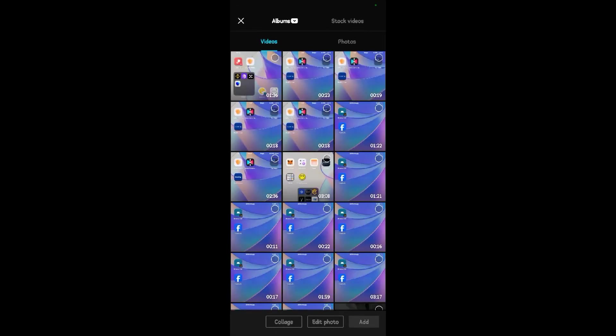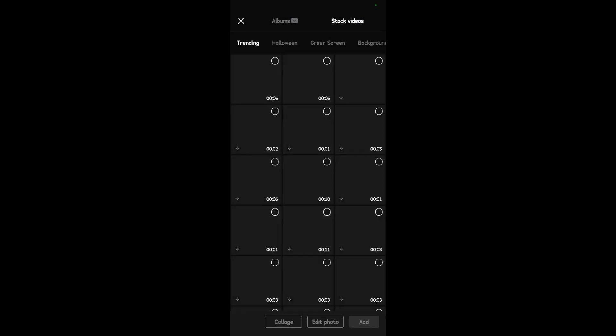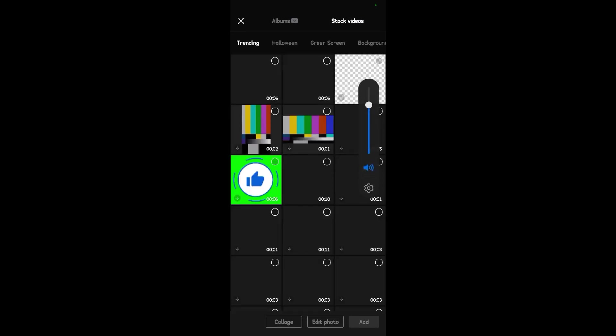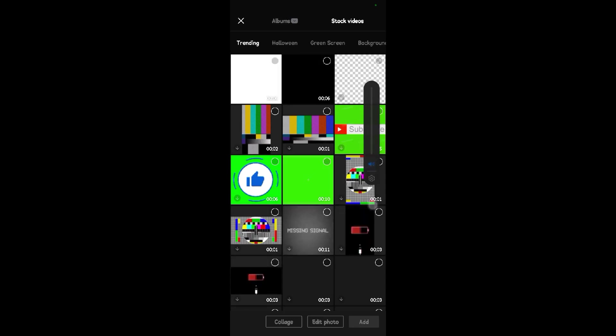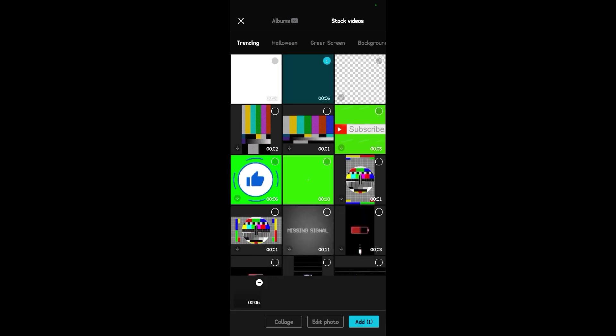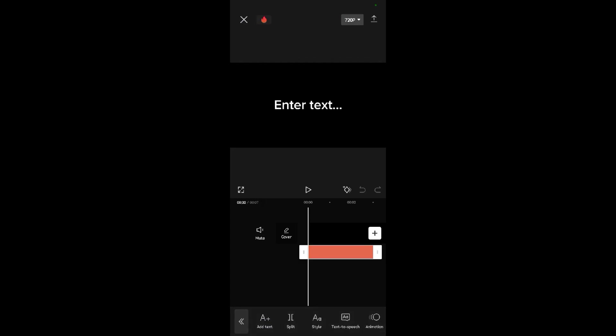When you start up a new project, come to stock video. When you come to stock video, look for a black screen — not blank, but black. Once you find it, come and add it.